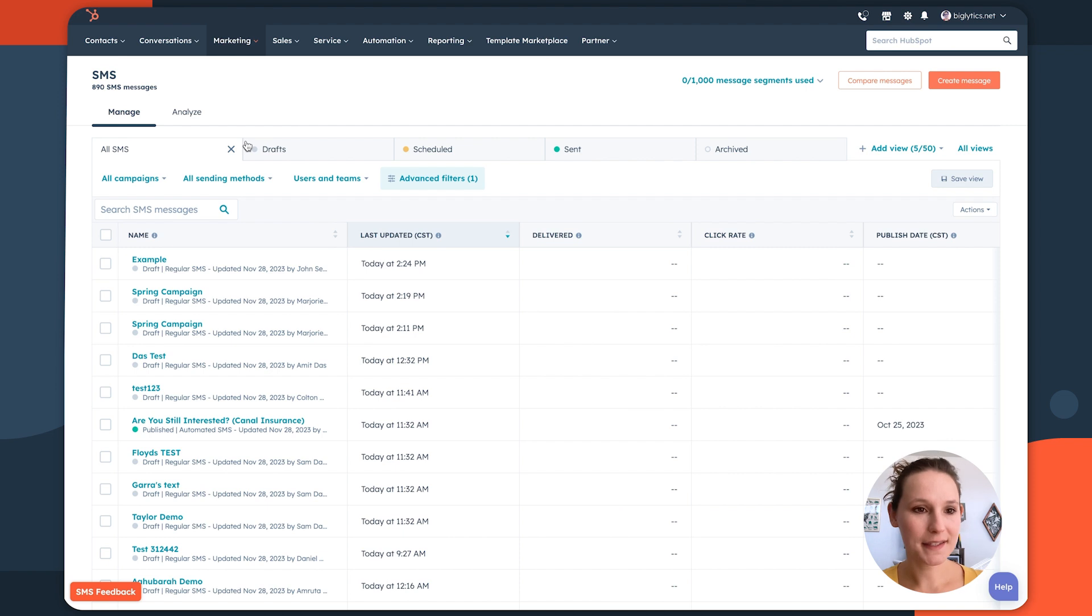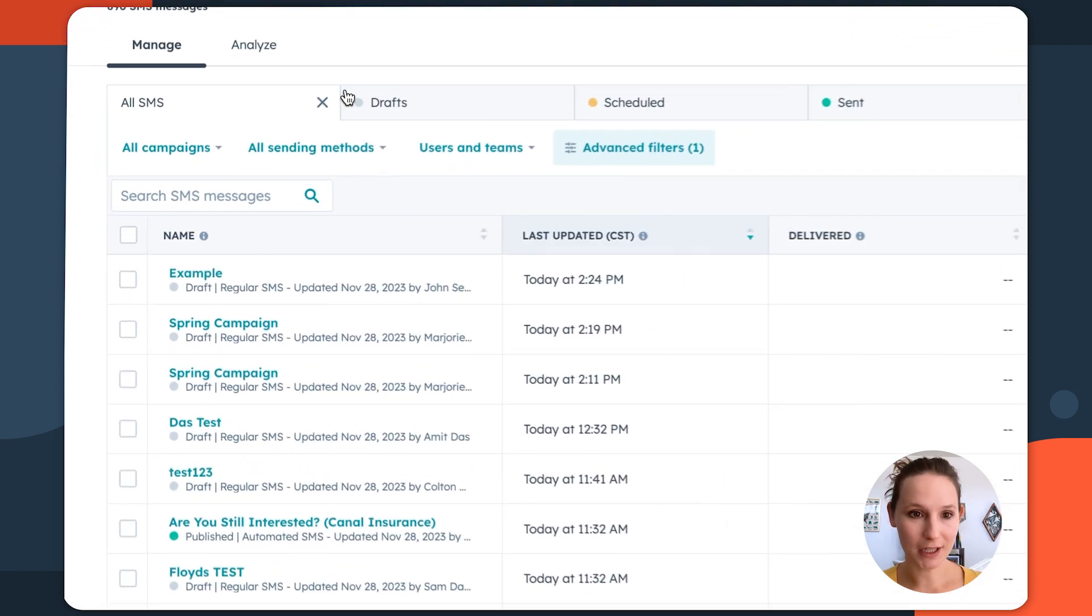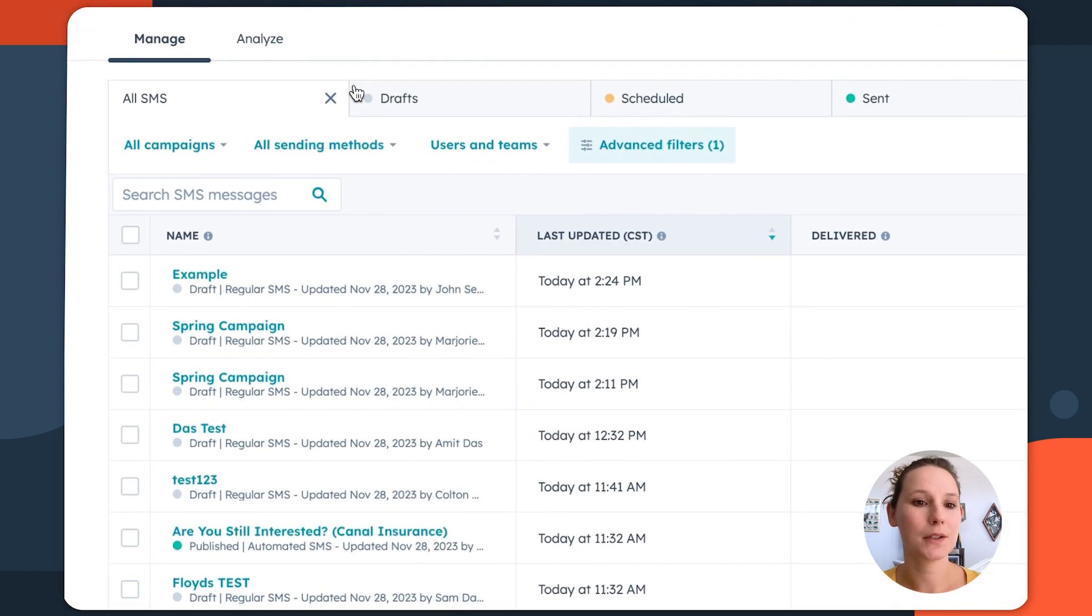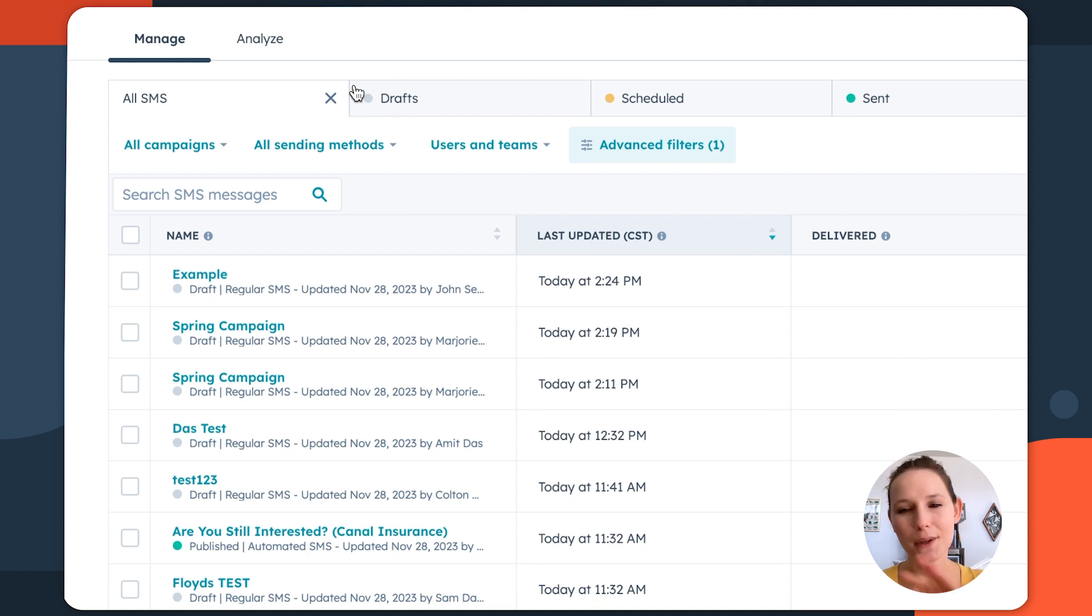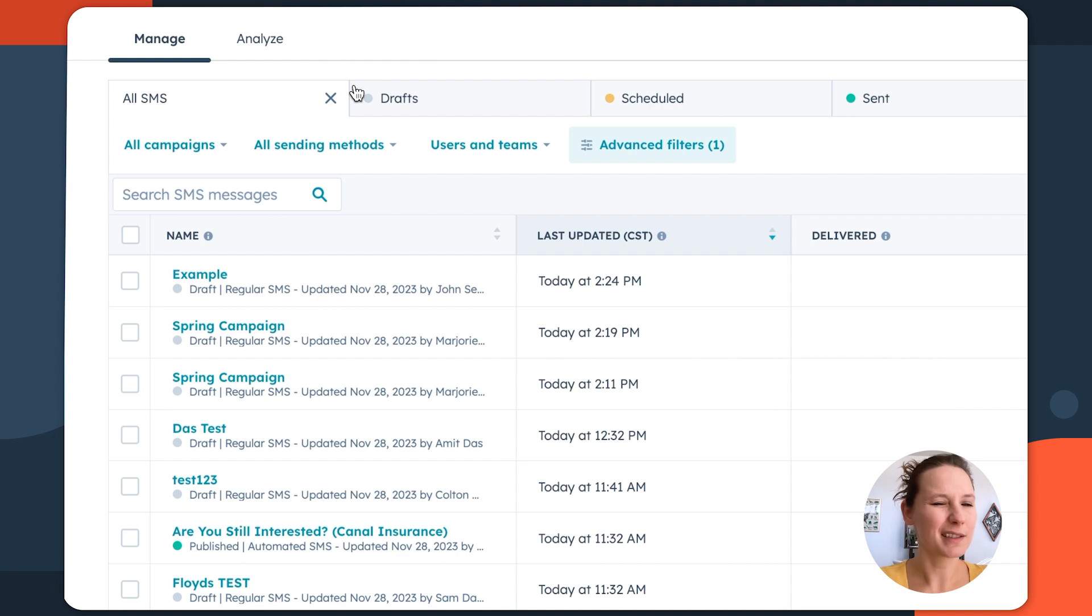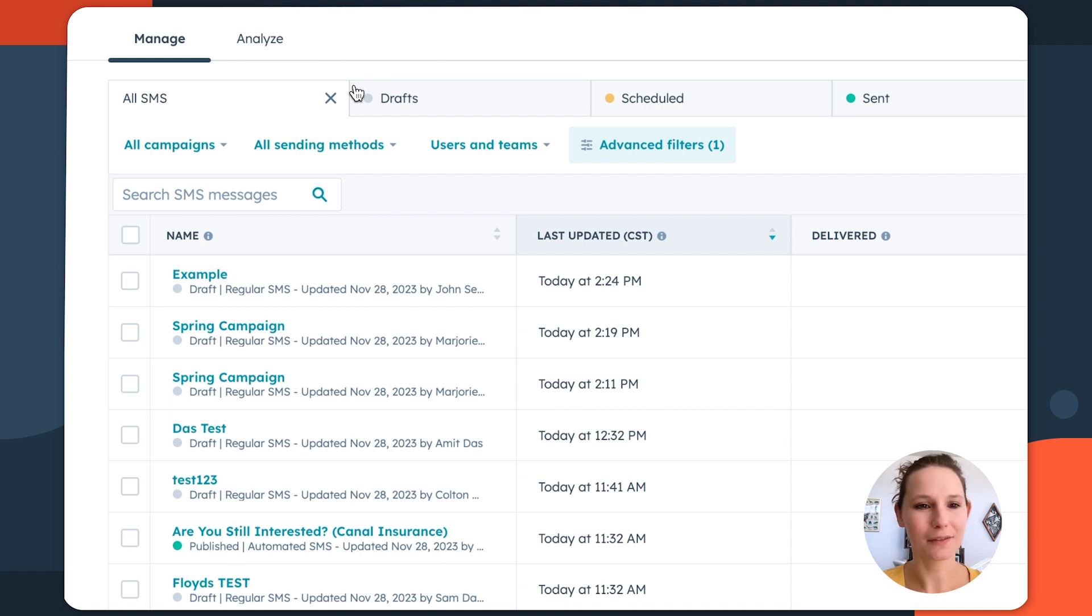On the left-hand side, you have the manage tab, and this is going to show you the drafts, anything that you have scheduled, and the messages that you've already sent. You also have an archived area if you need to make sure that you're not deleting past drafts, but you want to make sure that they're kind of clean and out of the way.